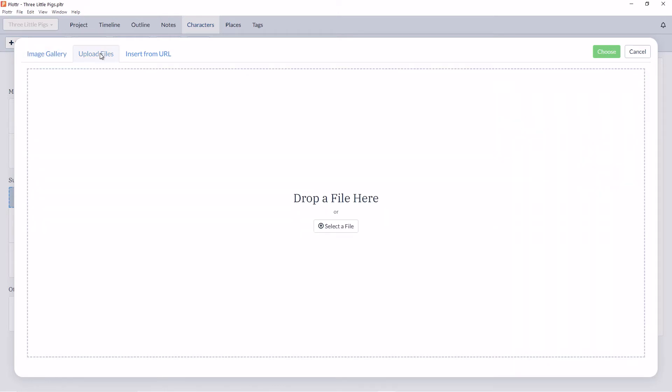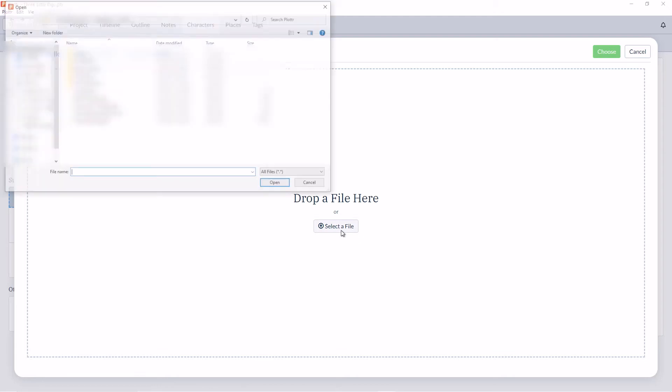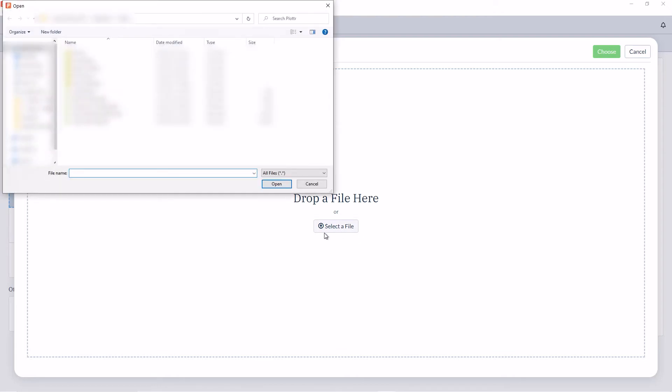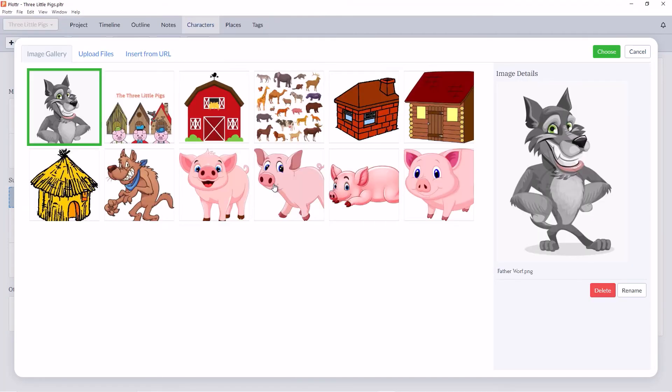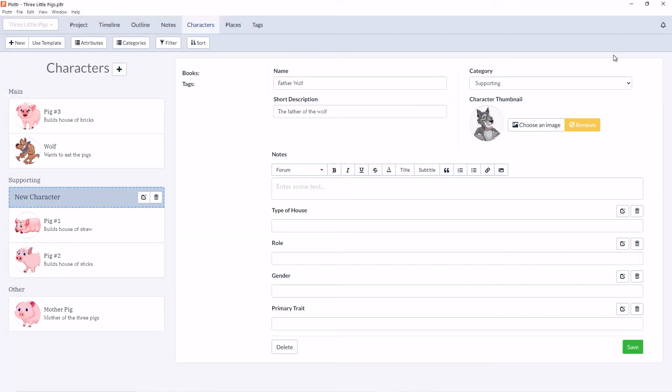So here I'll find my picture of Father Wolf. Now he's added to the image gallery and I can choose him and add it here.